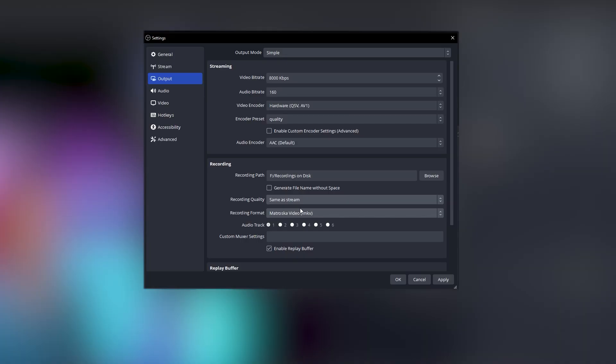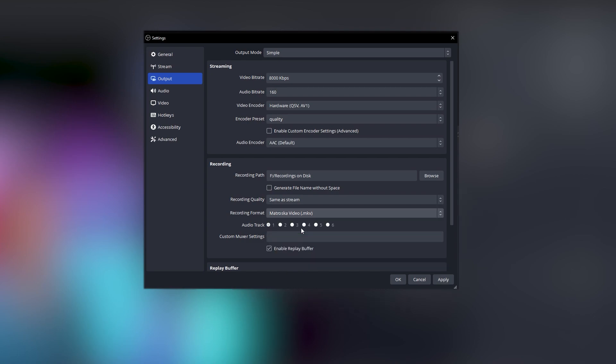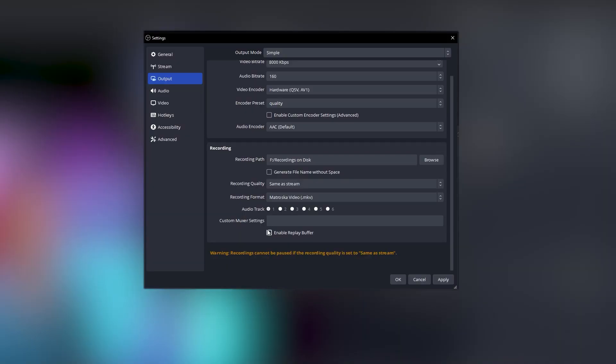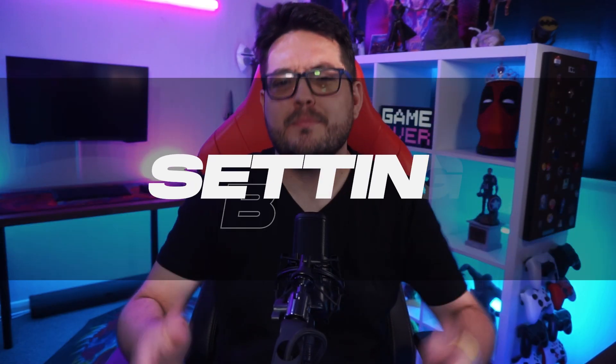Test what works best for you and your content before going live. On the Recording Format dropdown, I always choose MKV — it's essentially invincible because it saves as it records, so even if OBS crashes you'll still have everything recorded up to that point. Finally, select whether you want to enable Replay Buffer so you can clip content directly on your PC.